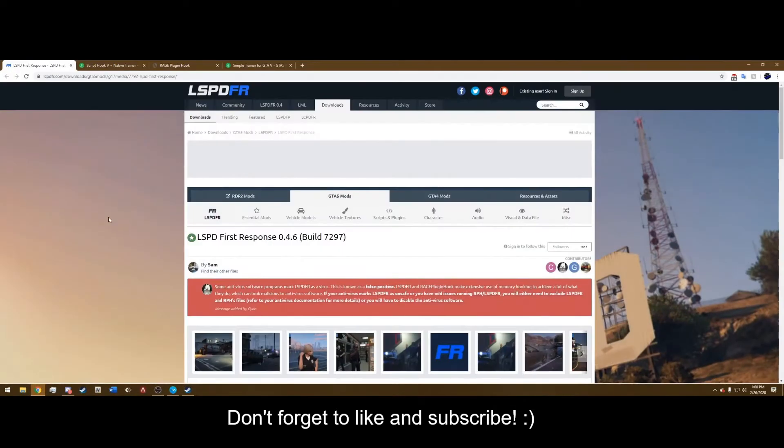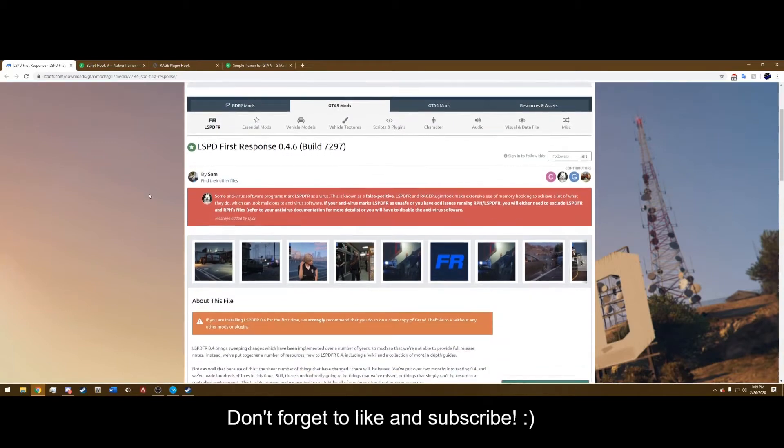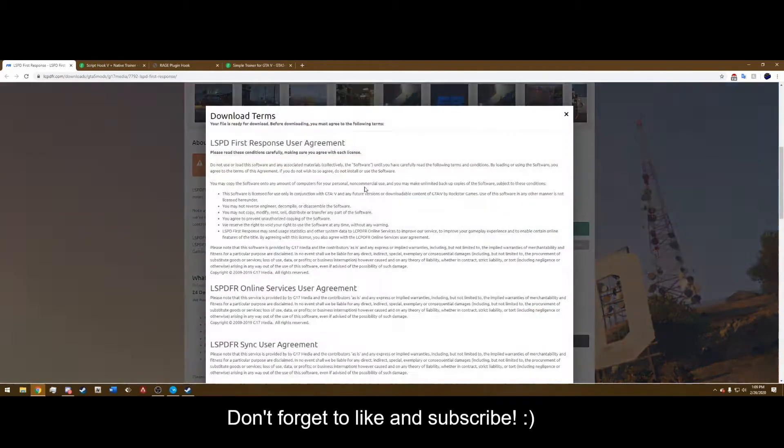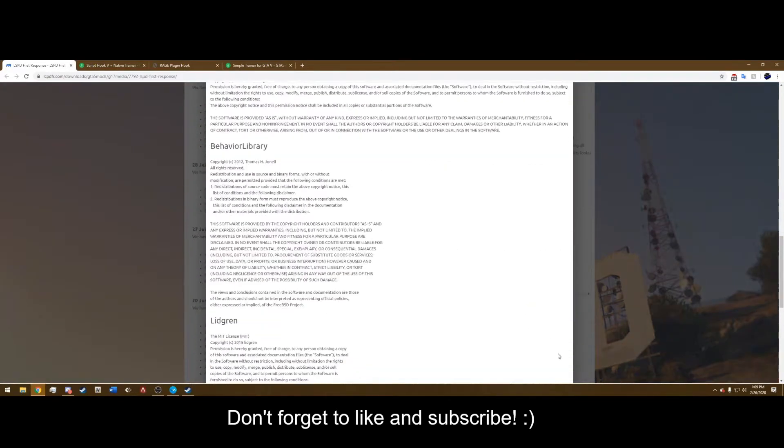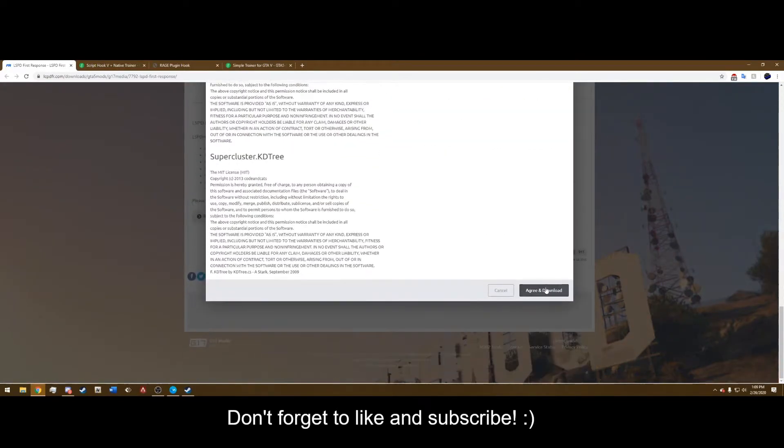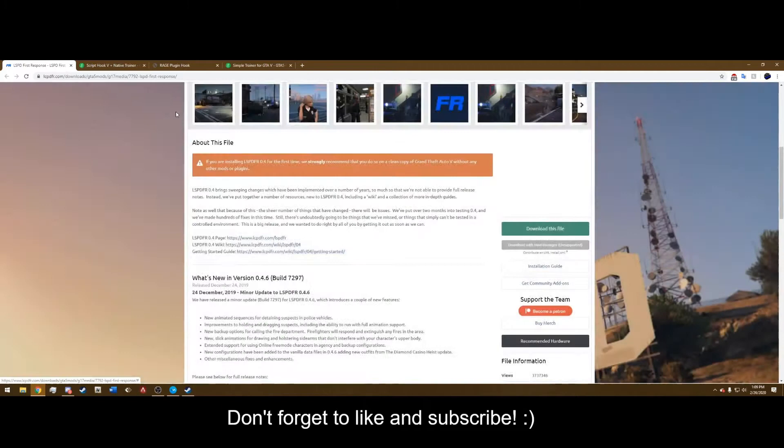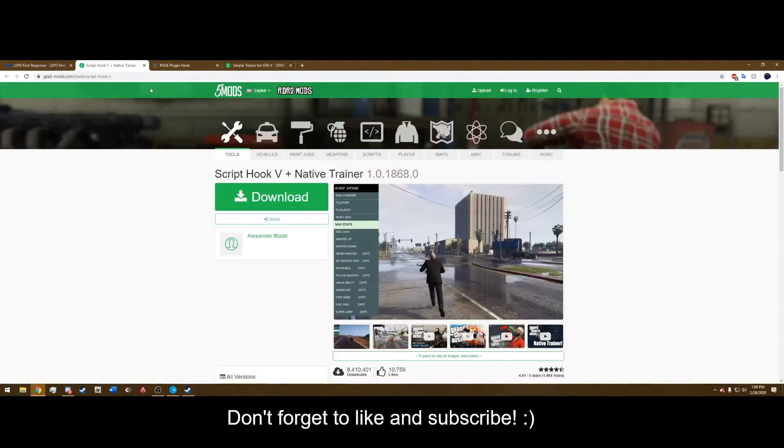So the first link you're going to come across is the LSPDFR download. Click that first link, hit download this file, agree and download. And you want the manual install right here, you do not want the setup, hit download that will download.